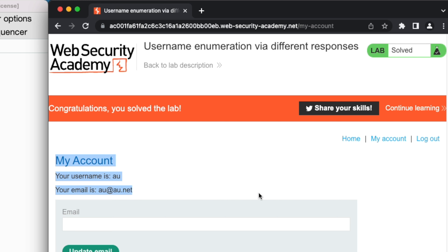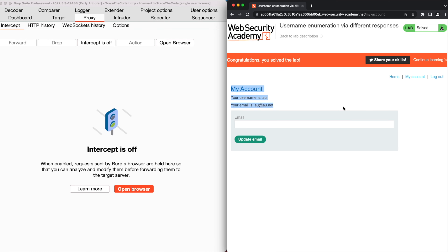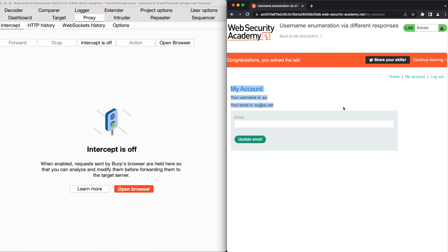In this video, we saw how an attacker could perform user enumeration and password brute force attacks on a vulnerable application to find valid user credentials. If you enjoyed watching this video, please give it a like, and if you want to see more videos like this, be sure to subscribe to the channel as new videos are uploaded every week.